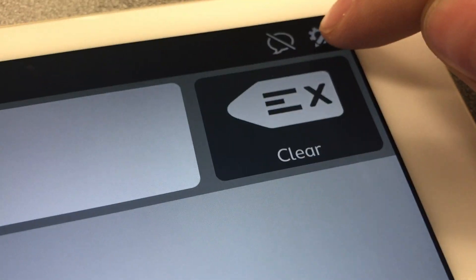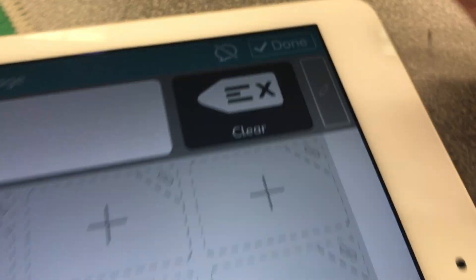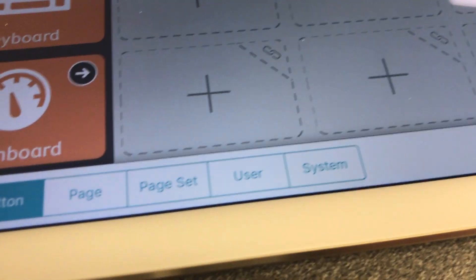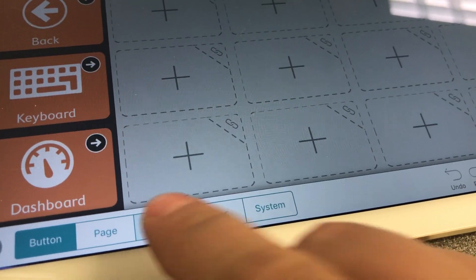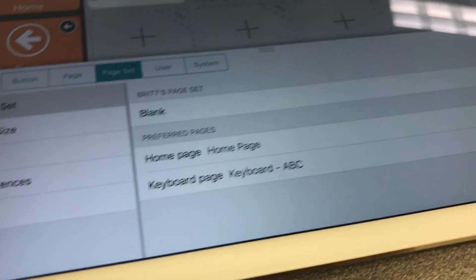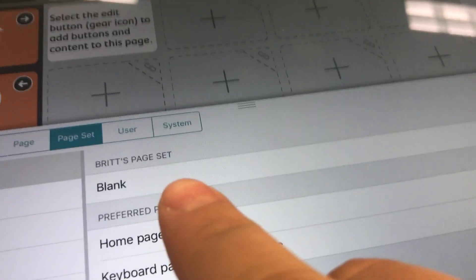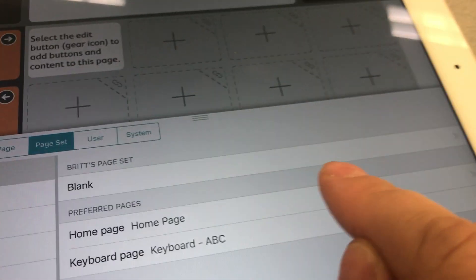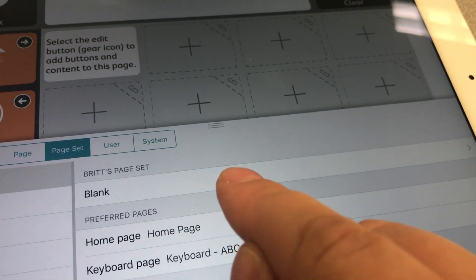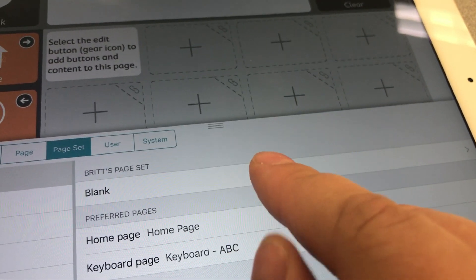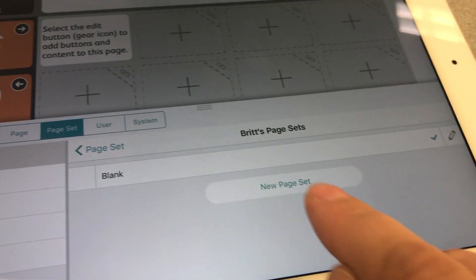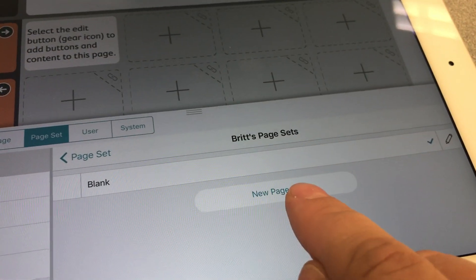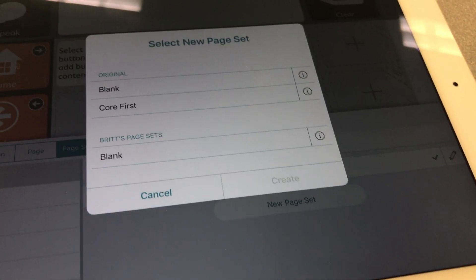To do that, I'm going to go up here and click on the settings, and you'll see down here it loads a little bottom dialog. You're going to hit page set — you can see right now my page set is blank because that's what I chose. But I don't want blank; I want to add the Core First page set. So I'm going to select blank and say I want to create a new page set.